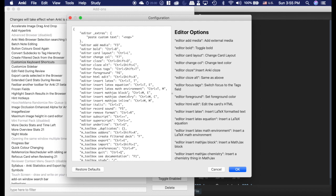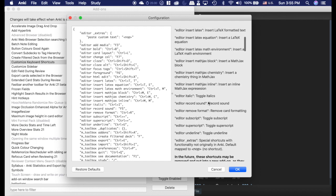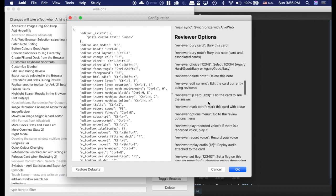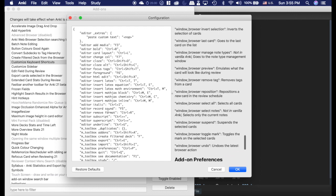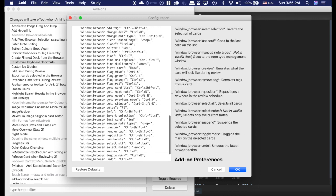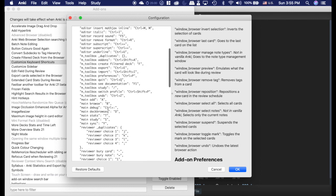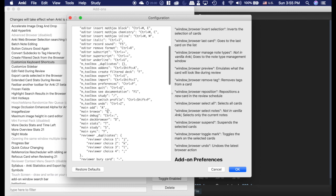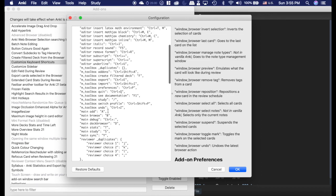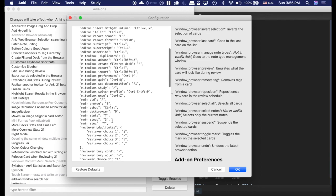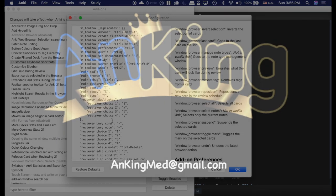There are tons of different things and lots of descriptions here on what they all do. Be really careful when you are changing these because they can cause all sorts of conflicts with other things. That's the only things I have changed.